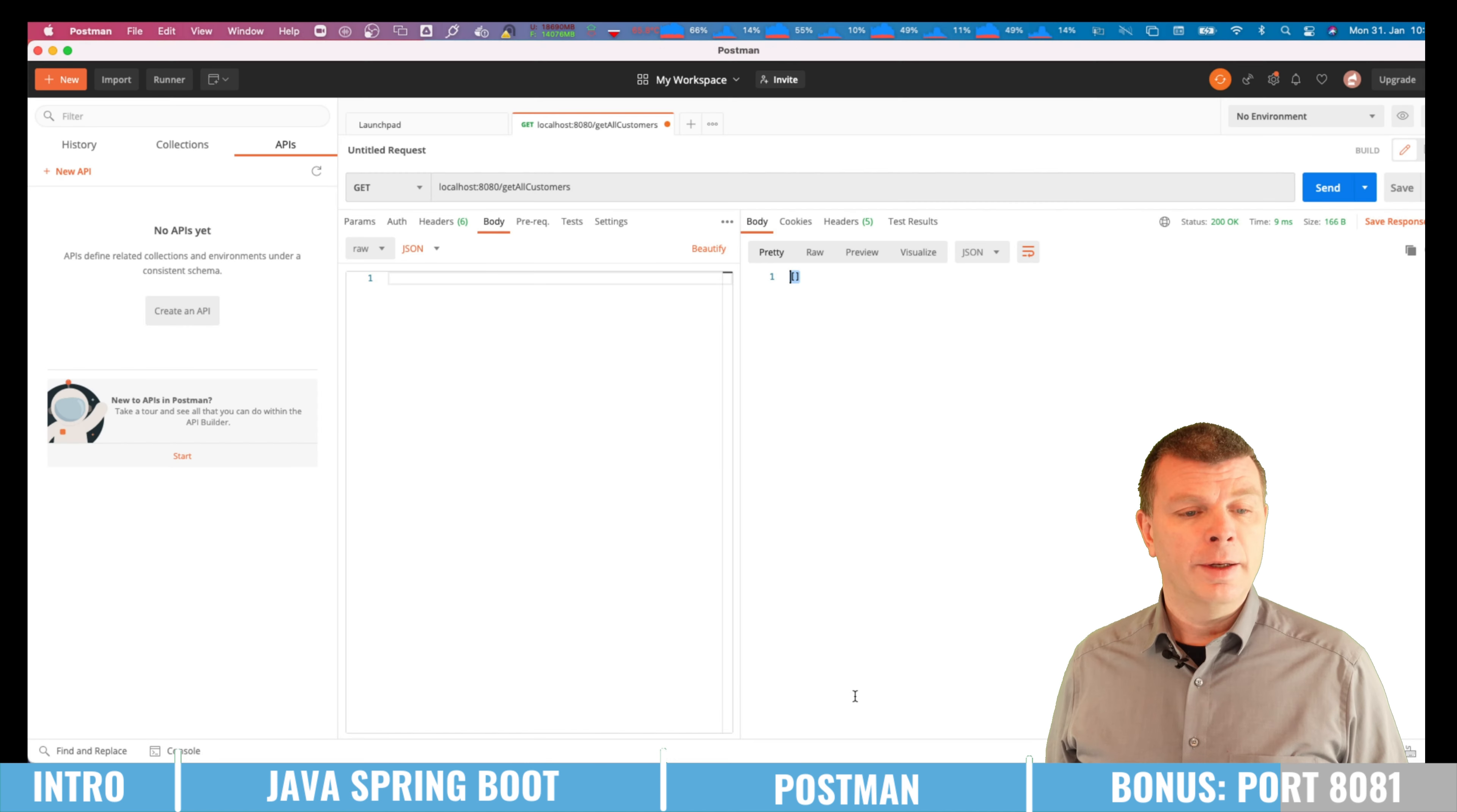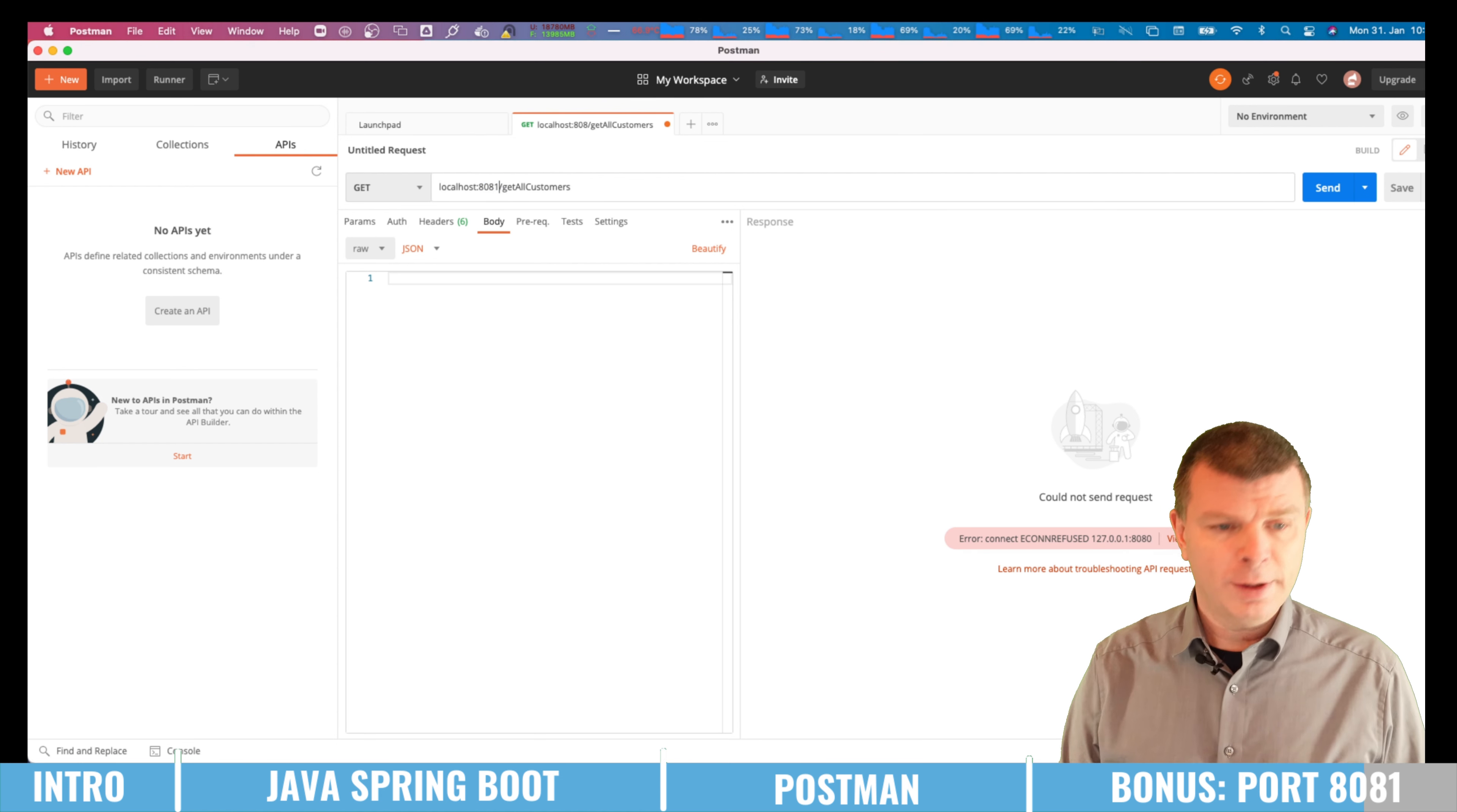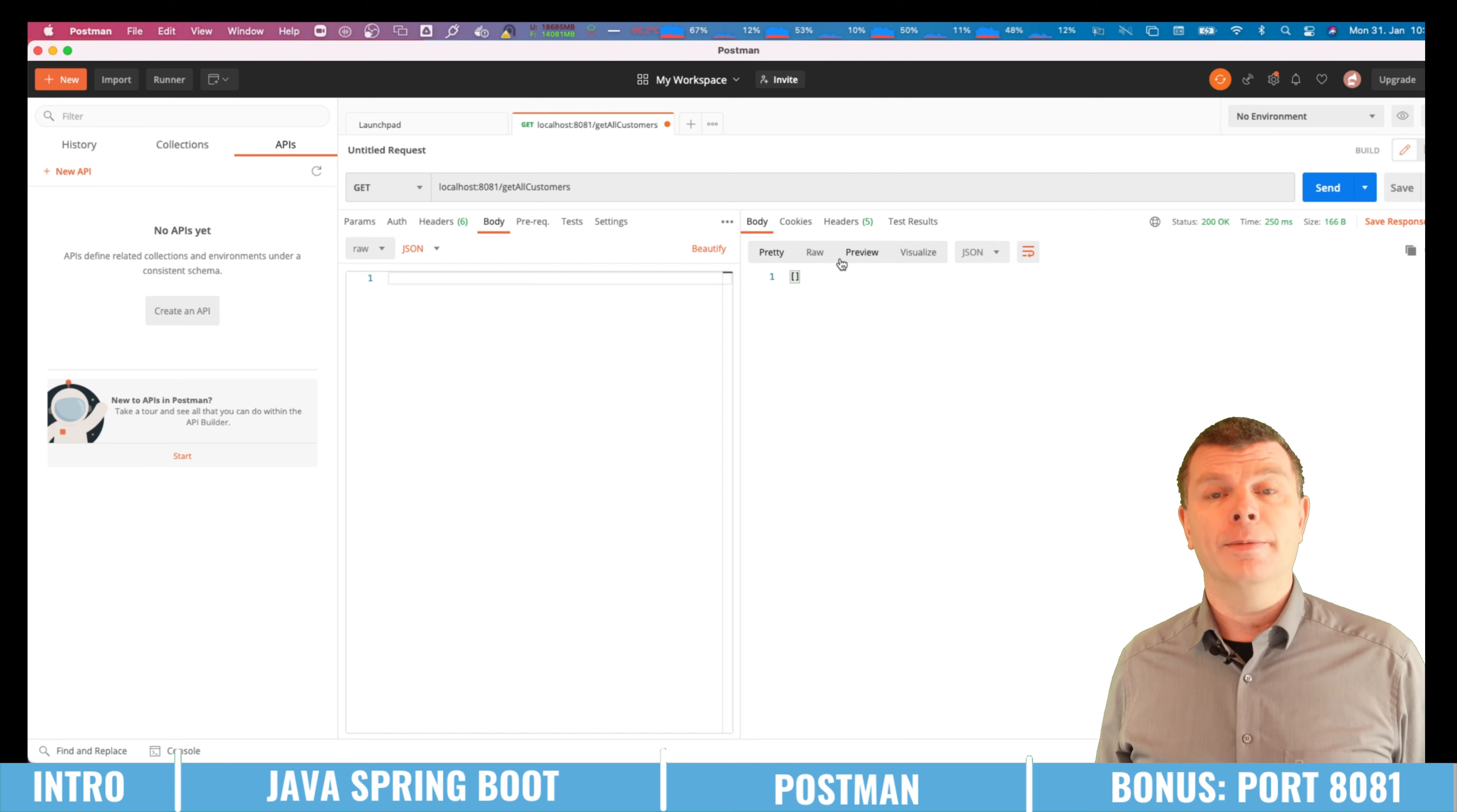Let us check this quickly. So when I'm using the old one for the 8080 I'm getting now back an error message saying I couldn't send the request. And when I'm now changing this to 8081, we're getting again the empty result back which basically means we're using the same stuff but running on port 8081 so that we can use a different microservice on port 8080.